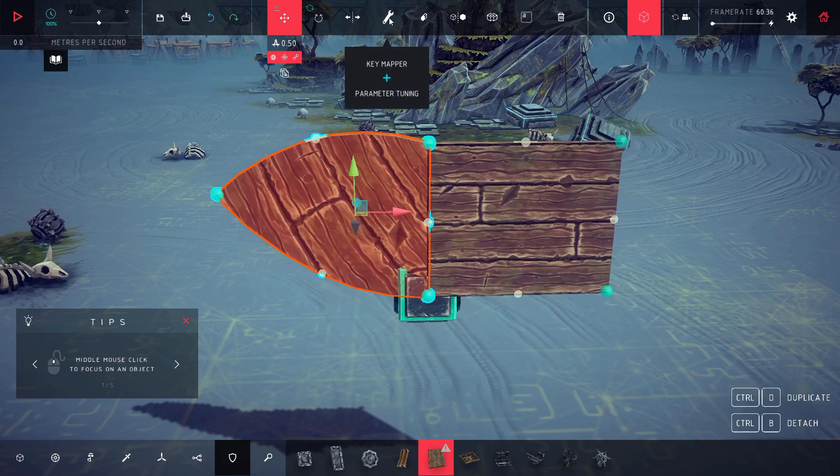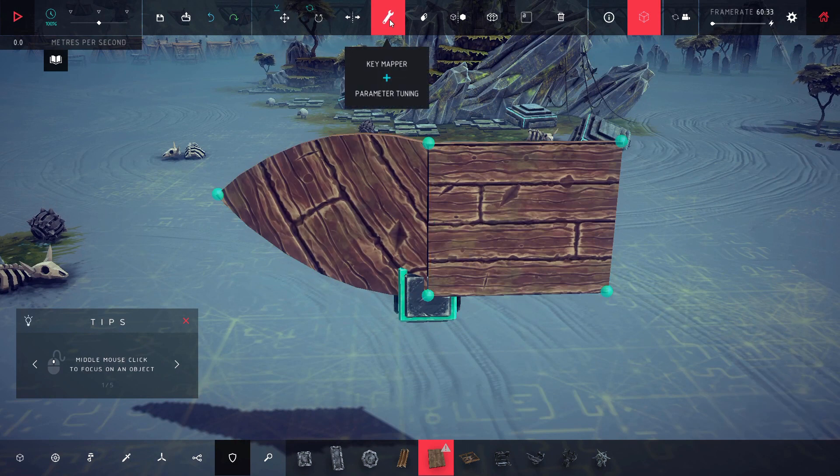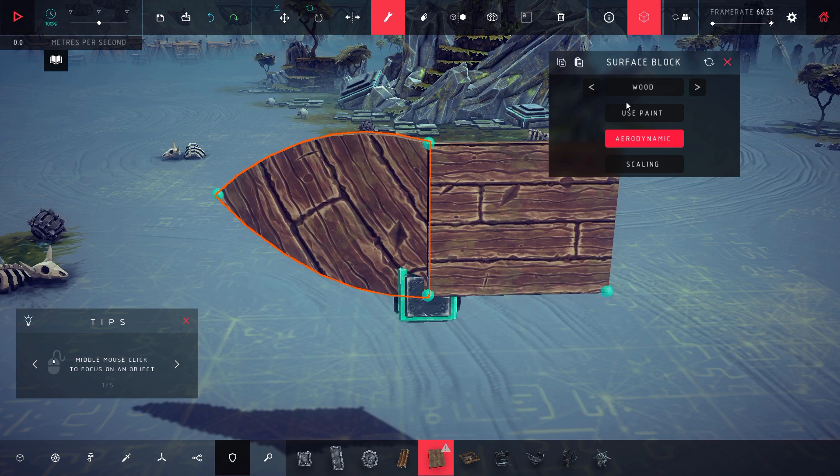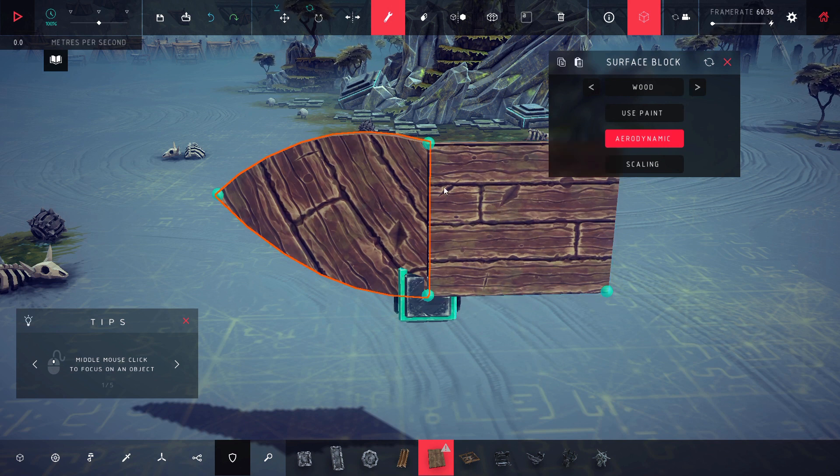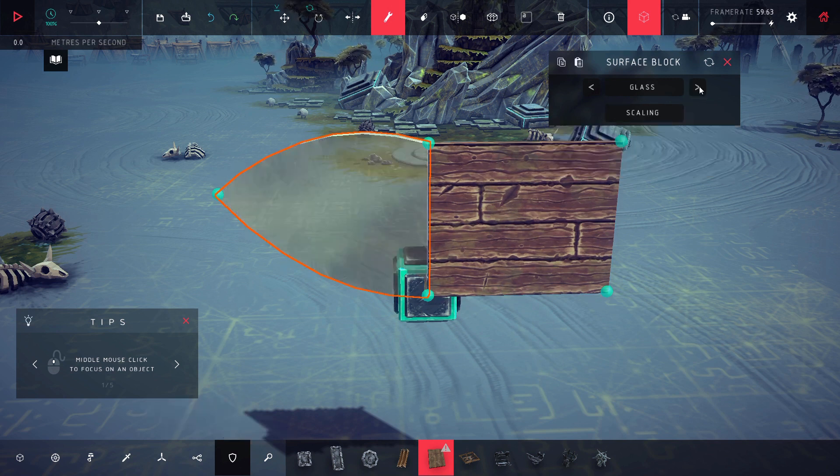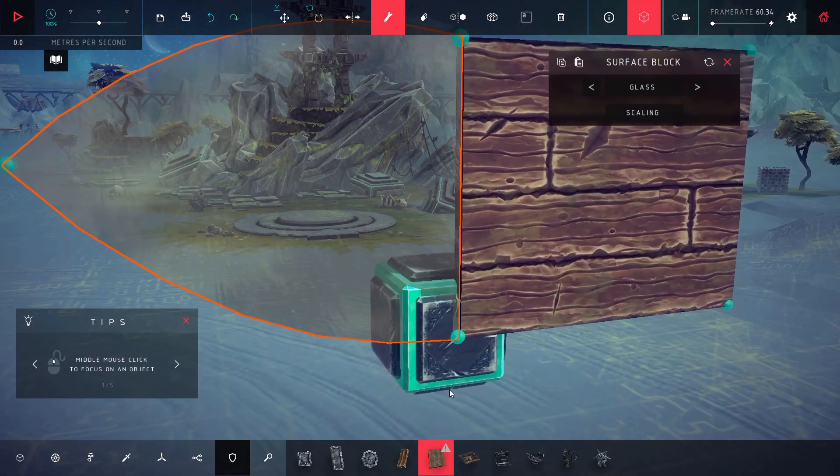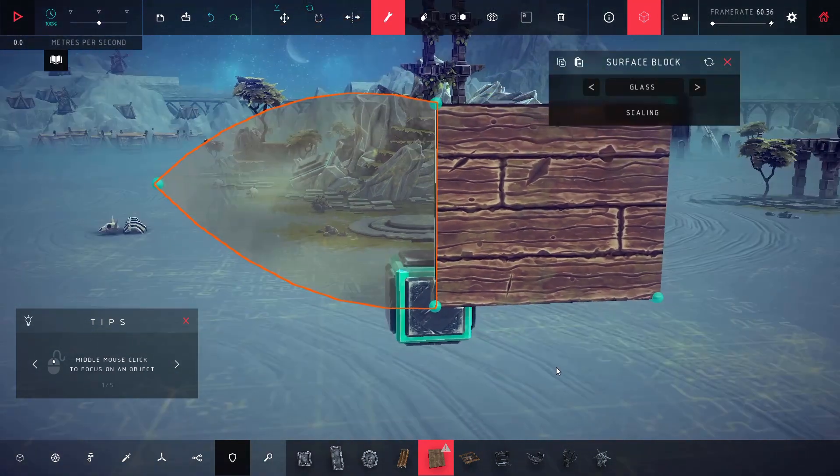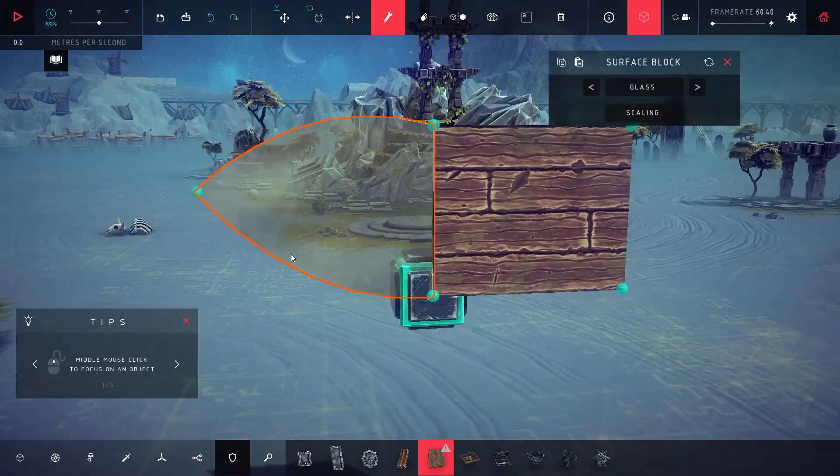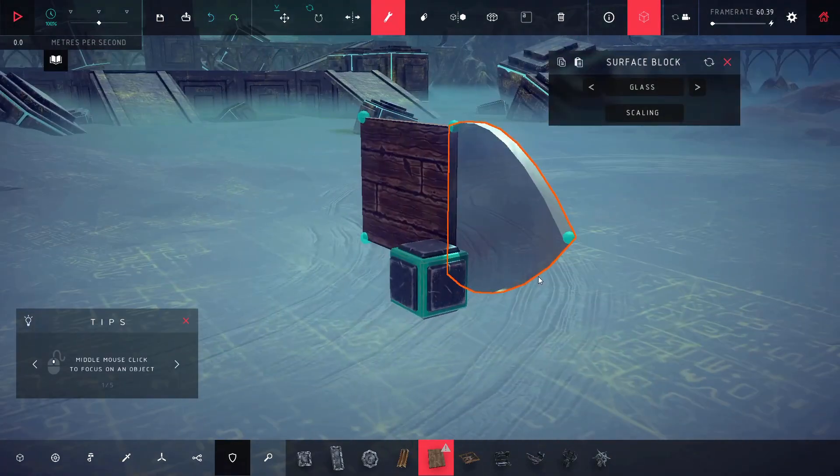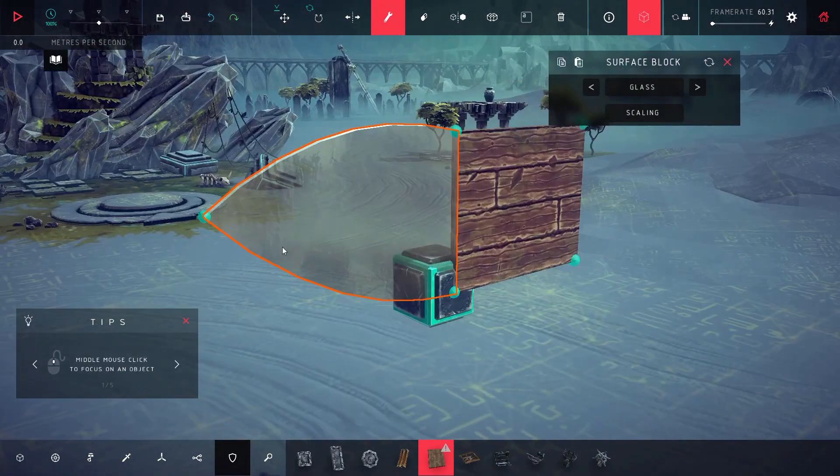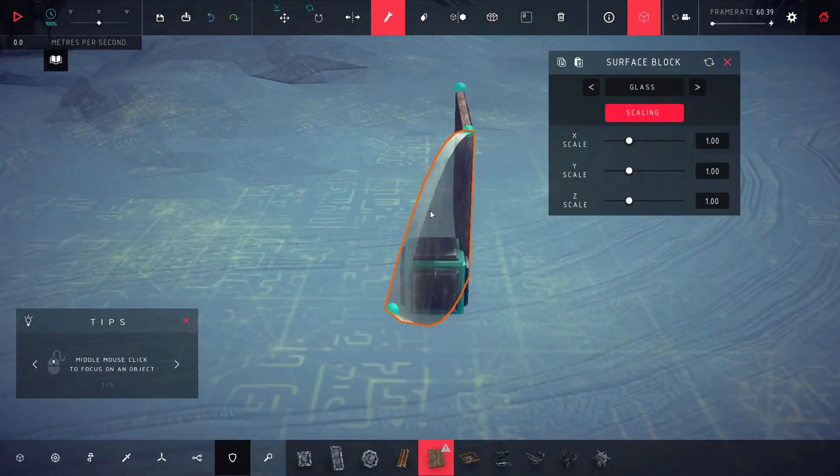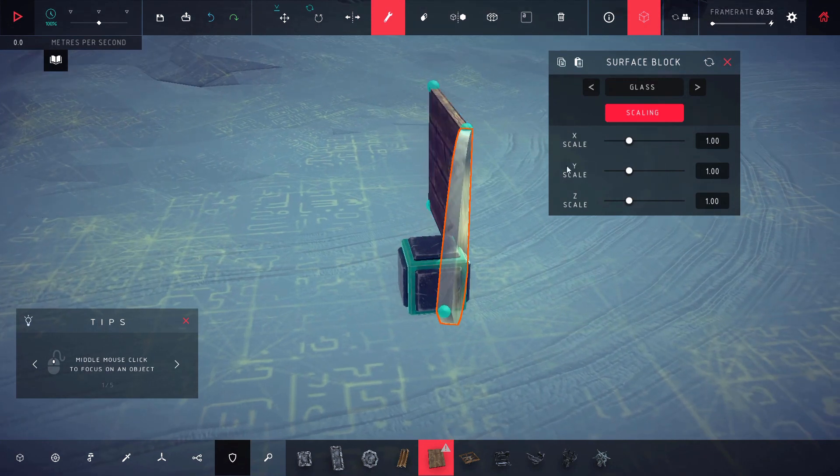Let's go into the options here. We can change how it looks - this is the default one, but you can also make this glass. So now we can look through it. That's just default glass. If you want to have windshields and stuff like that, this is great for that. You can even make the glass thicker.